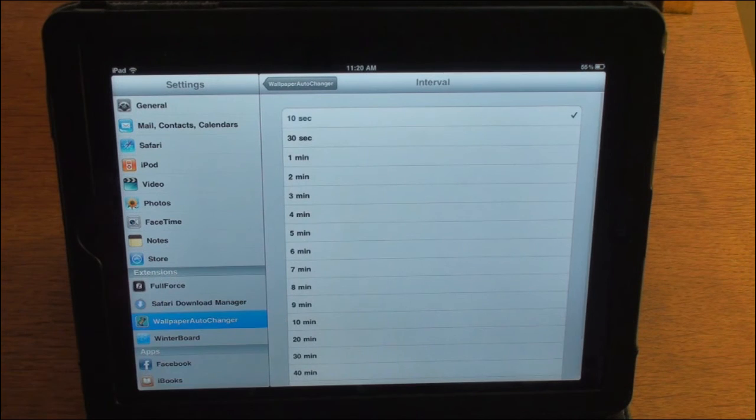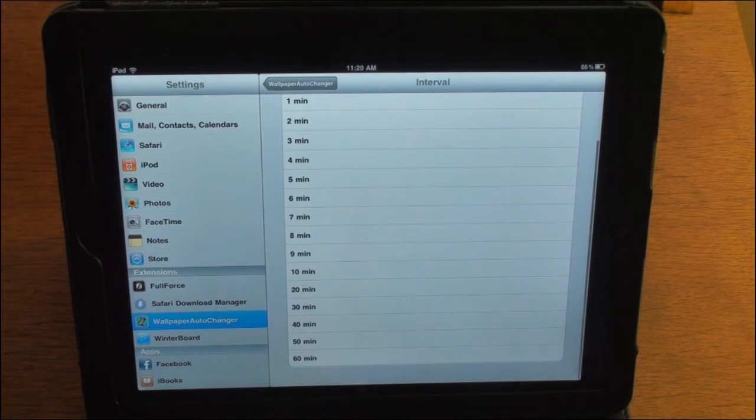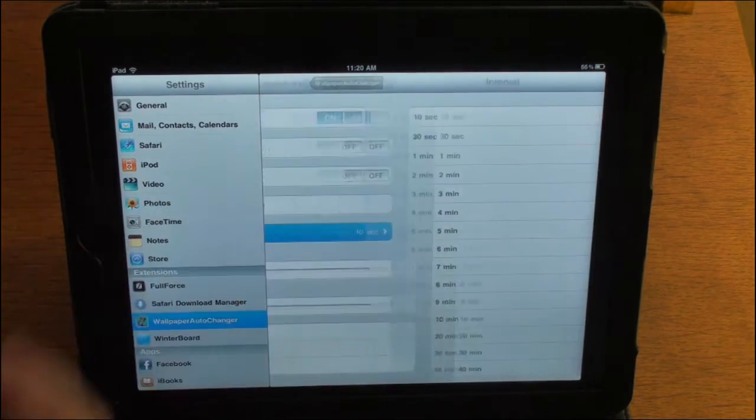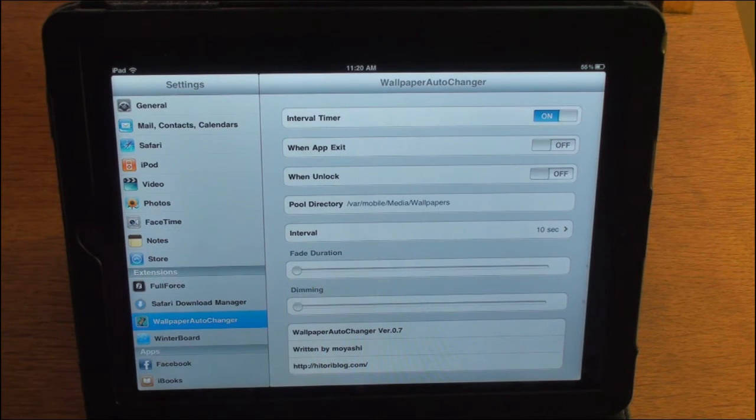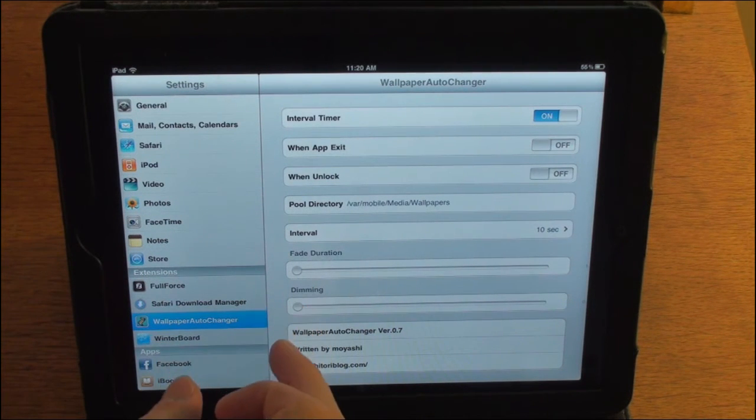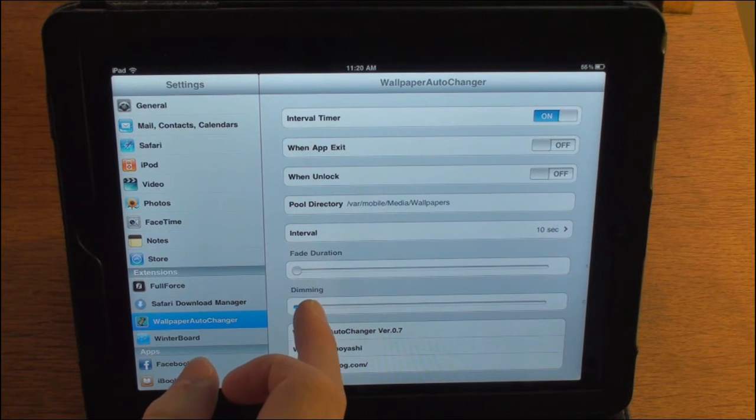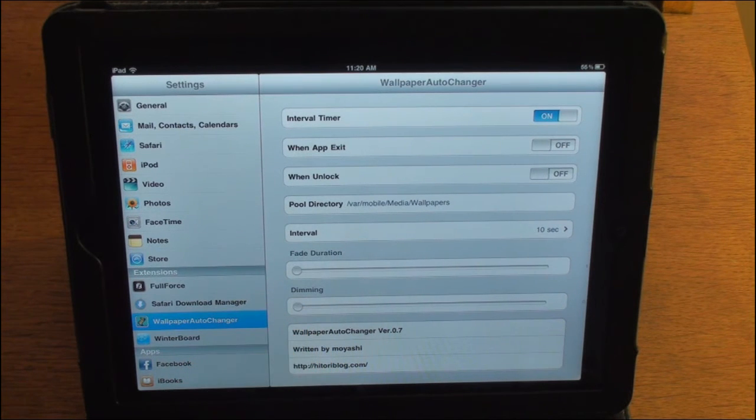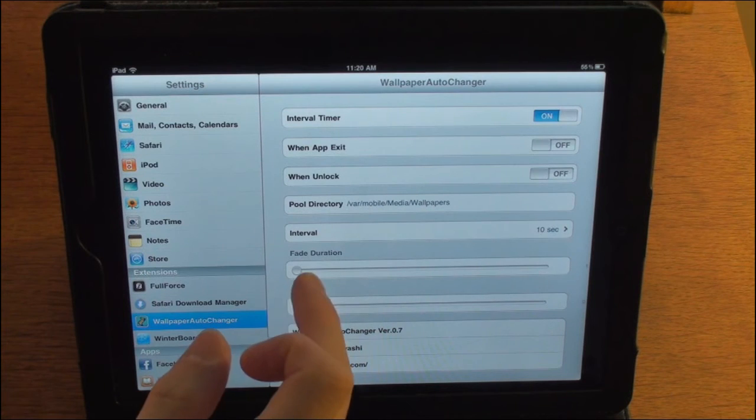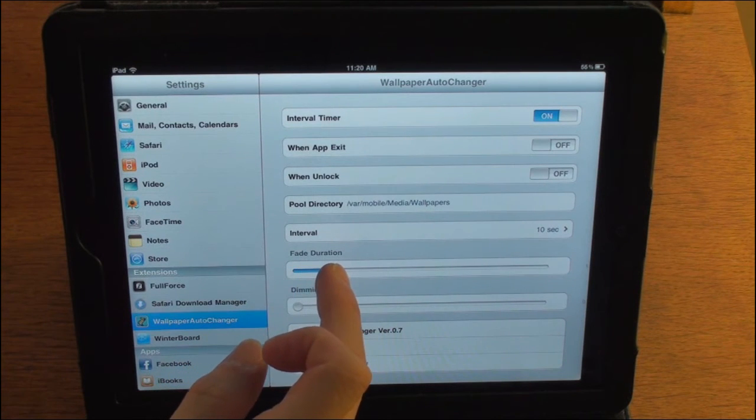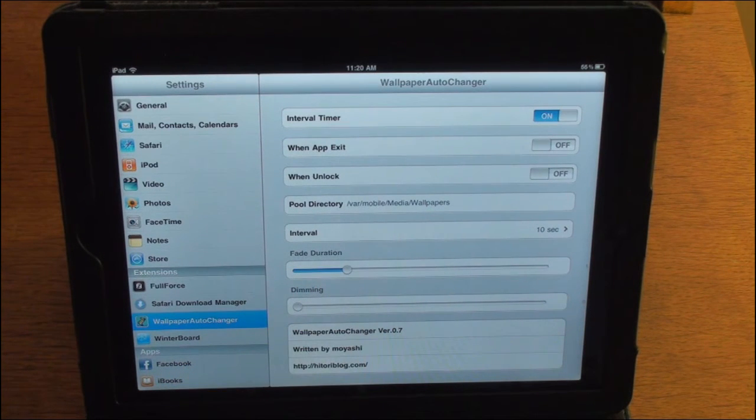So you can set your interval anywhere from 10 all the way up to 60 minutes. I have mine set to 10. And you can set the fade duration and the dimming time. You can change these at the minimums. So it only takes one second to dim. Let's change this fading duration up a little bit.